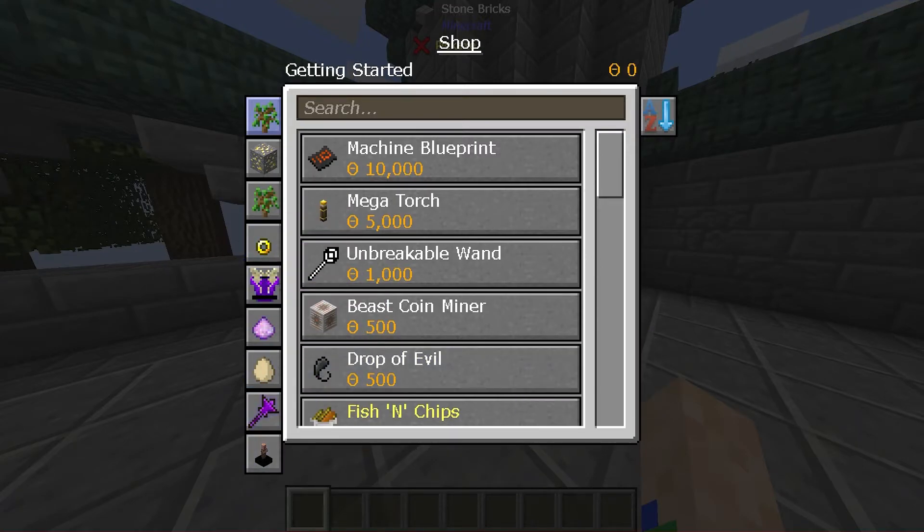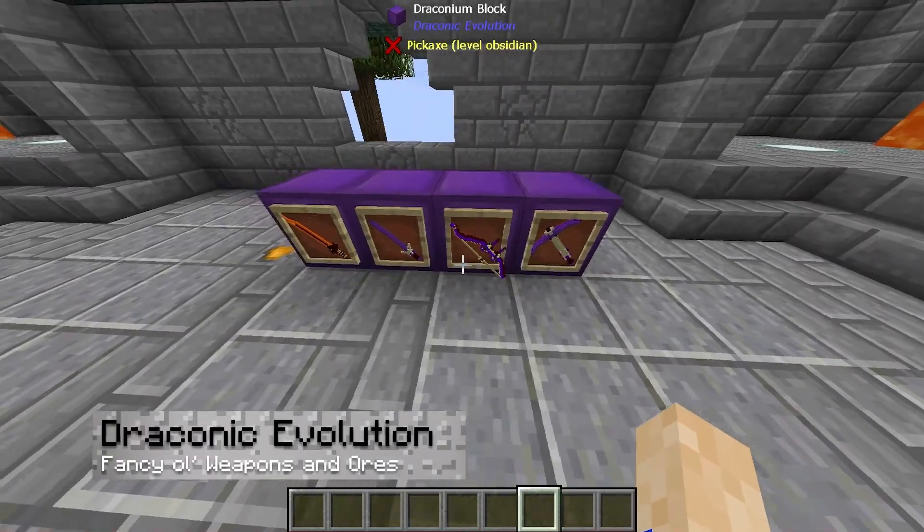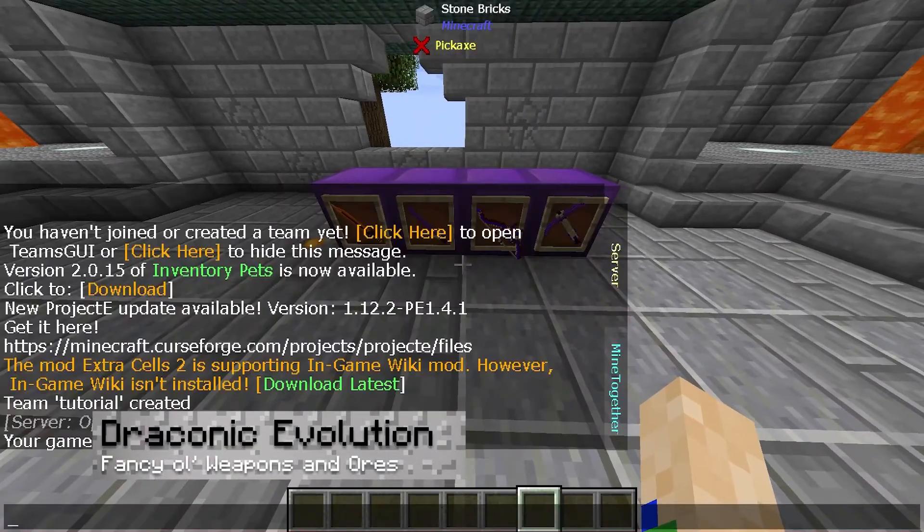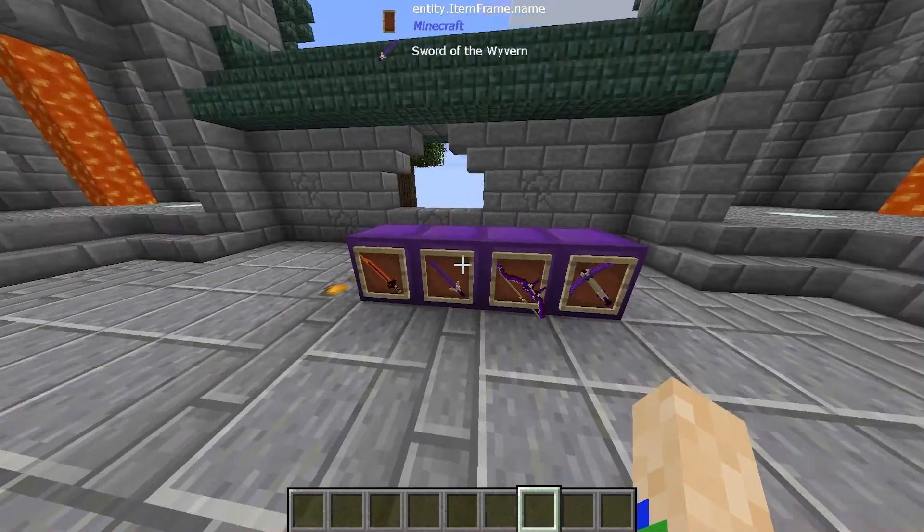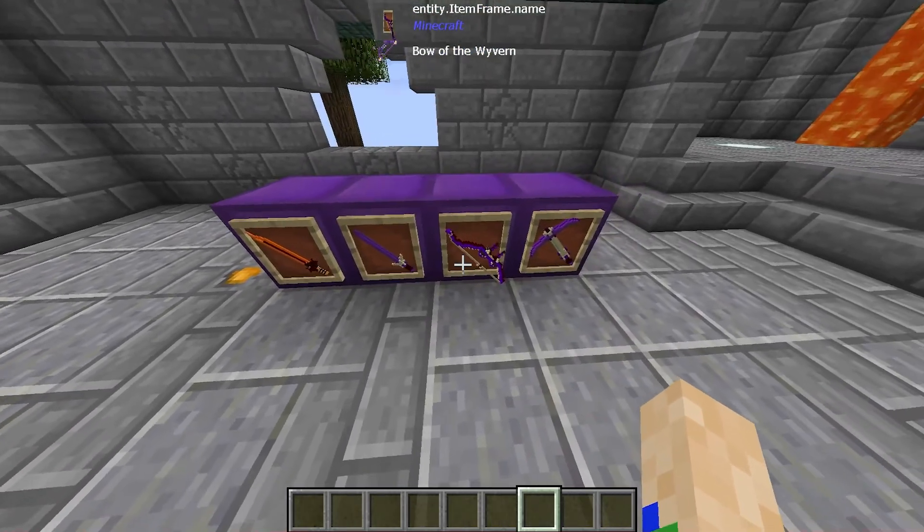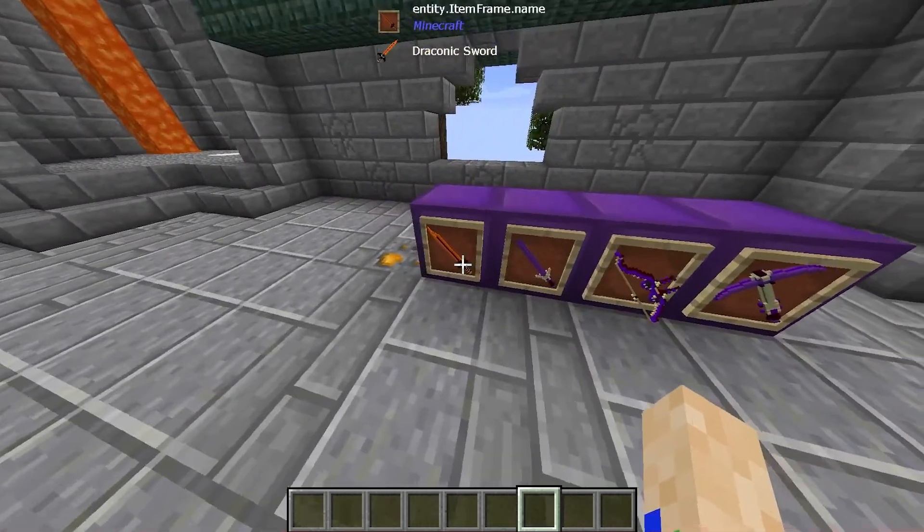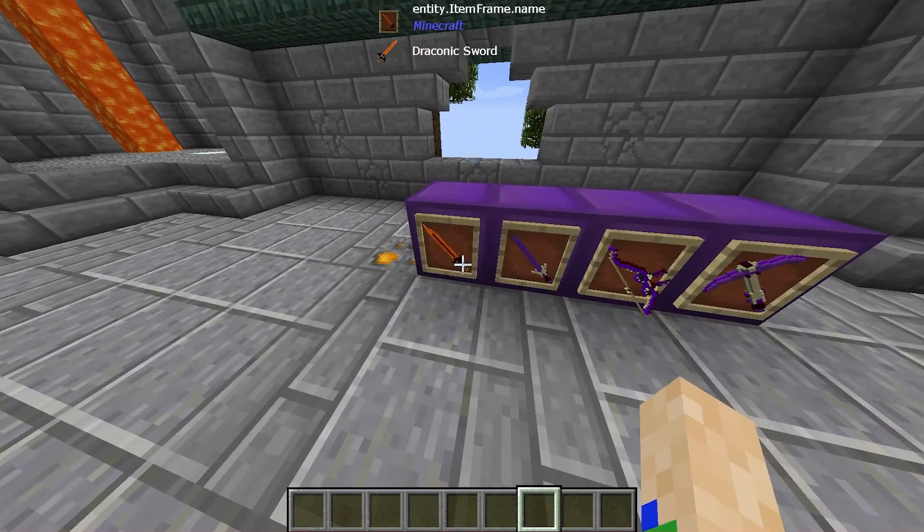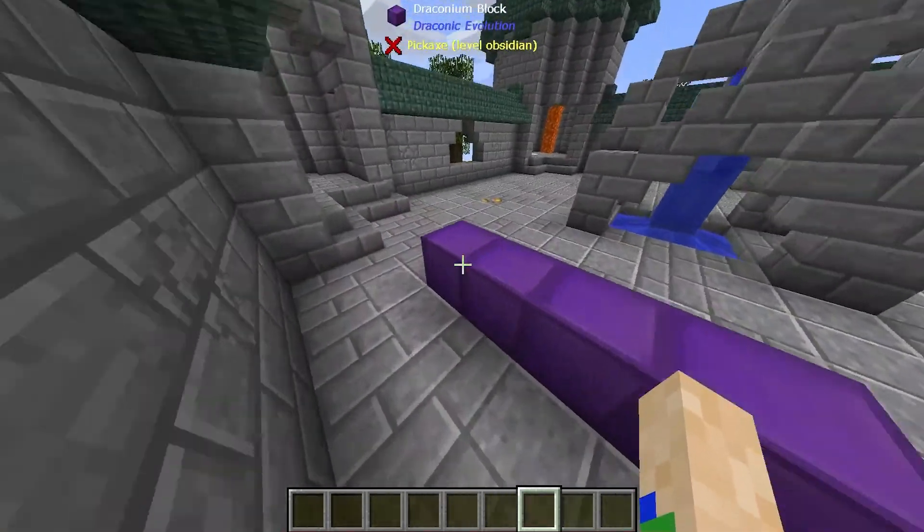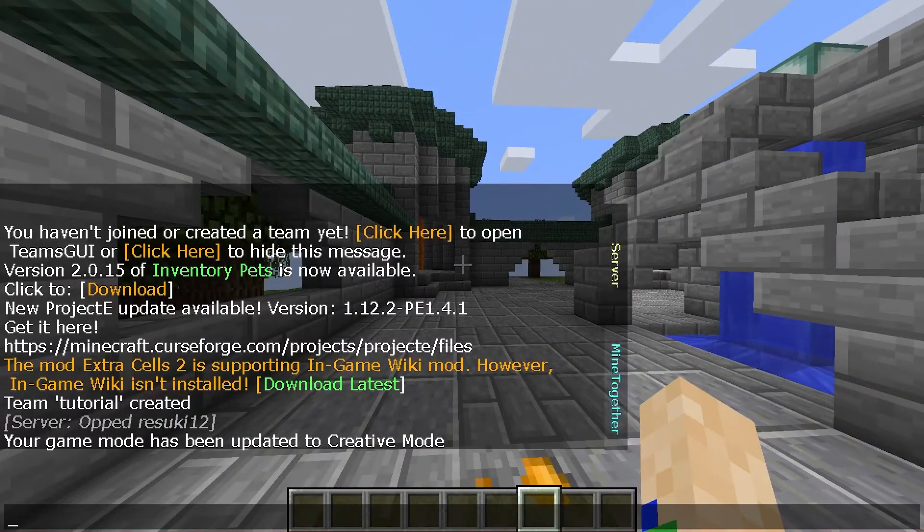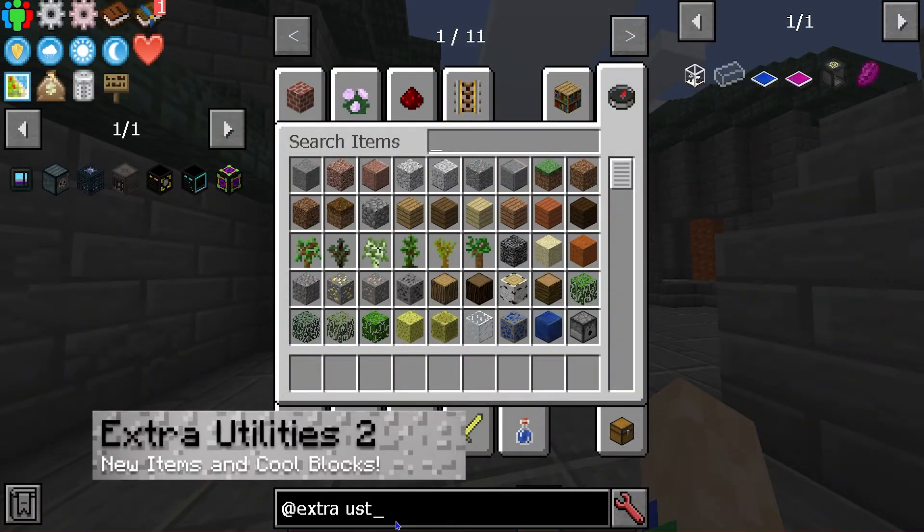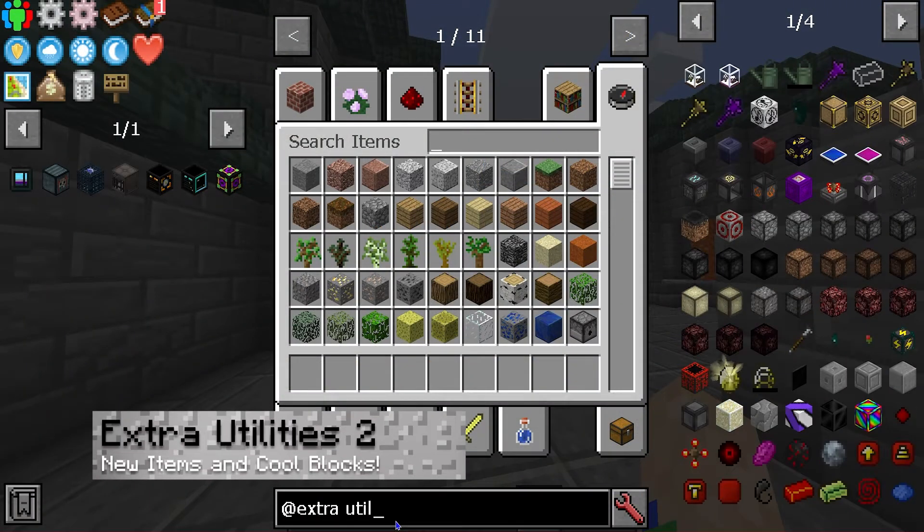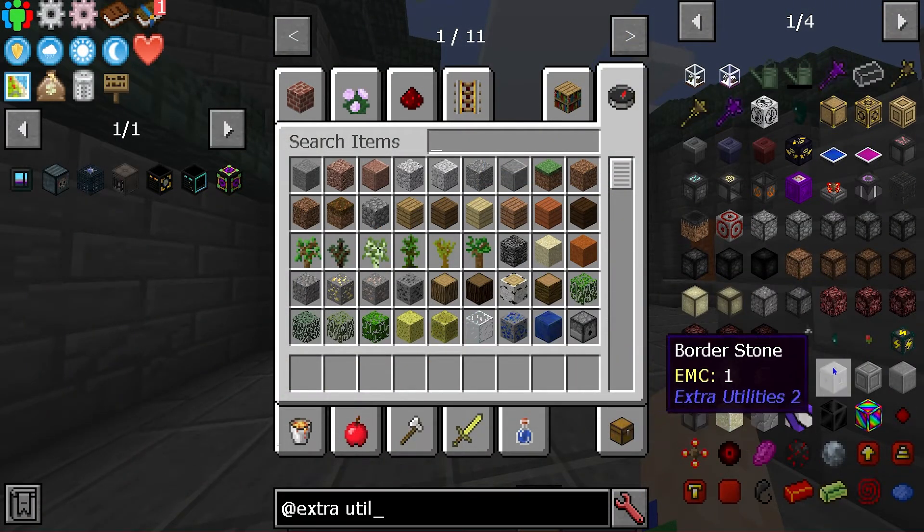Next, let's talk about Draconic Evolution. This one is pretty cool. It adds a lot of variety in terms of weaponry, and personally my favorite is some of the stuff that you can make with the draconic blocks. From here, you're going to check out Extra Utilities 2.